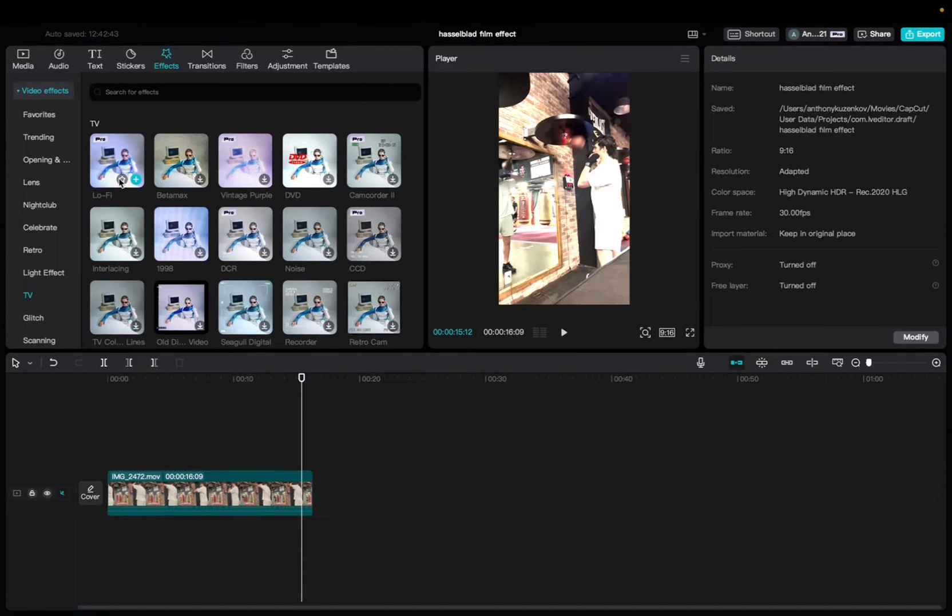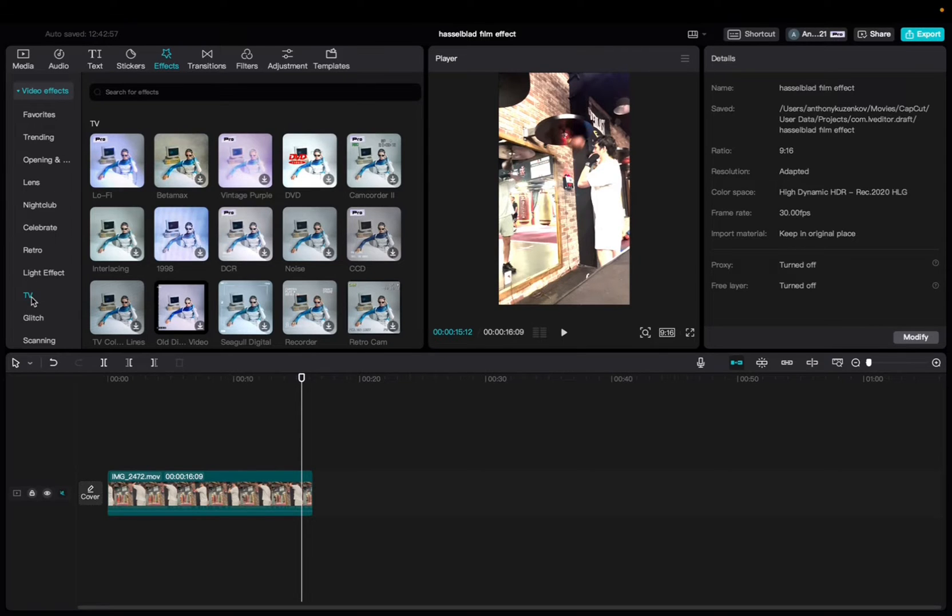Initially what you're going to want to do is go up to effects, video effects, scroll down to the TV category and it should be the first effect you see in the category.